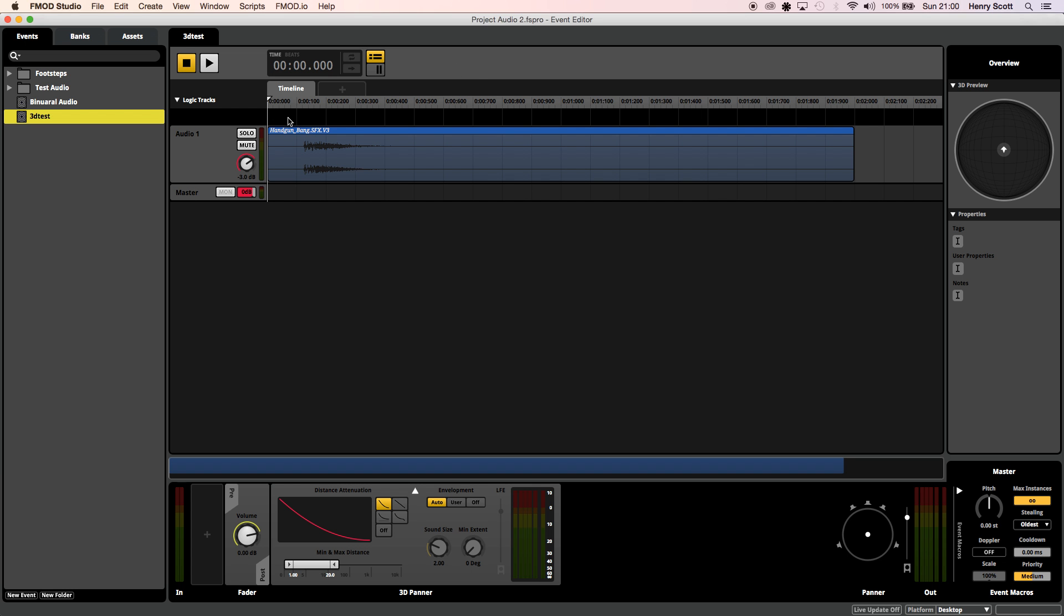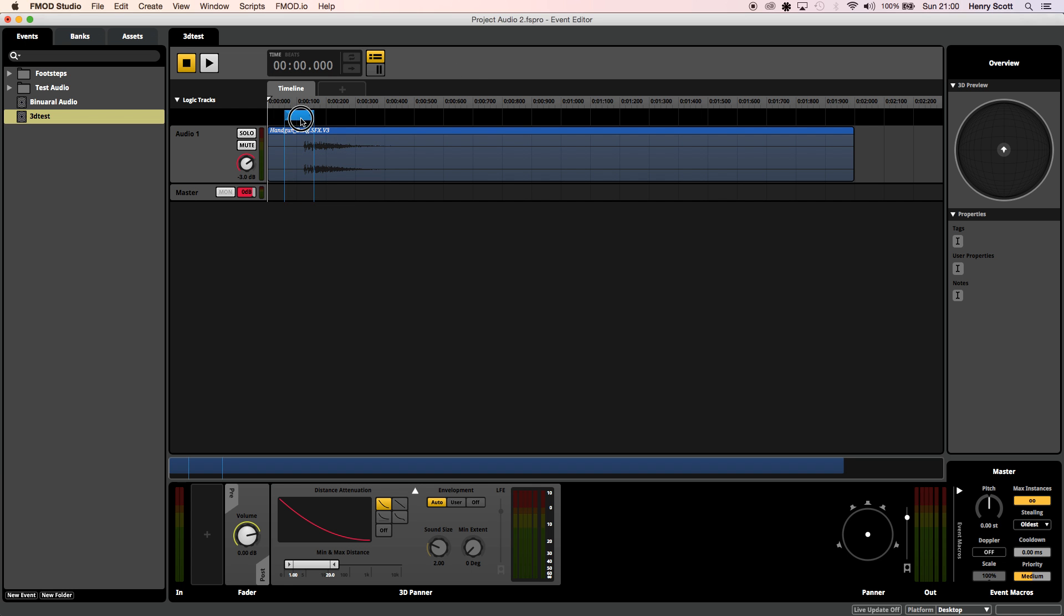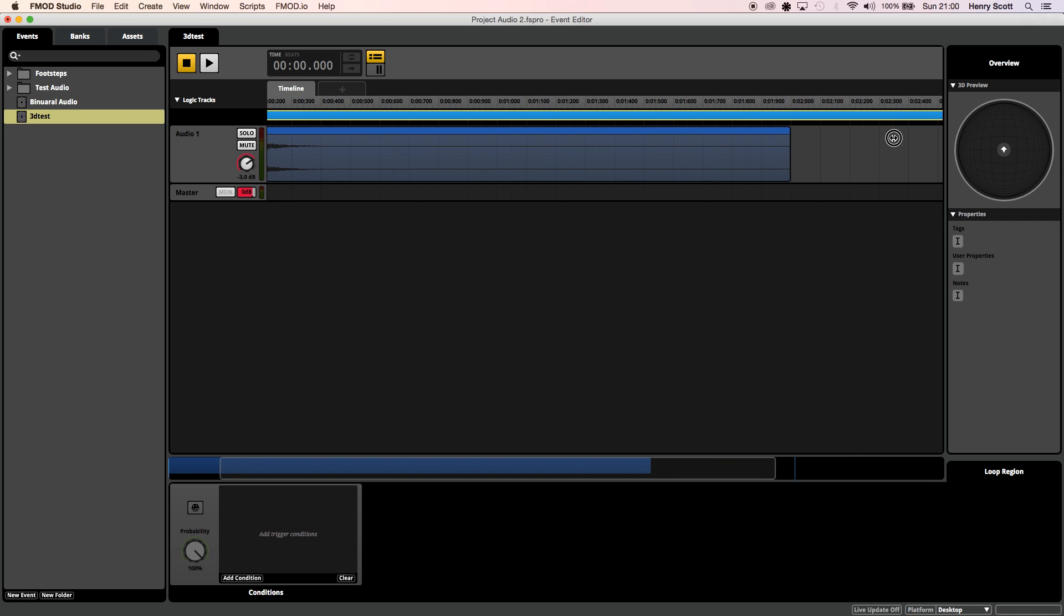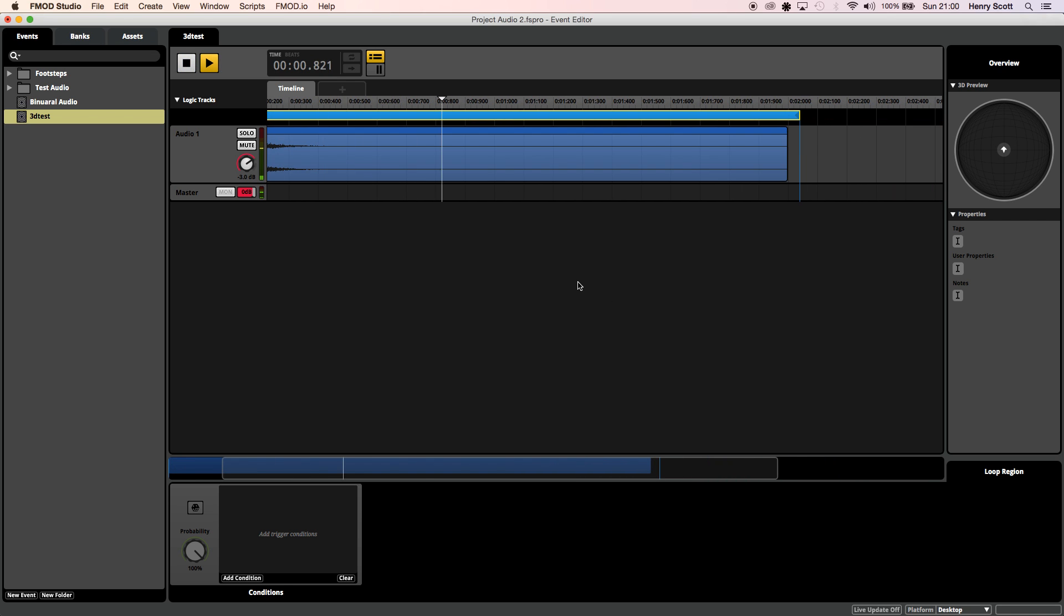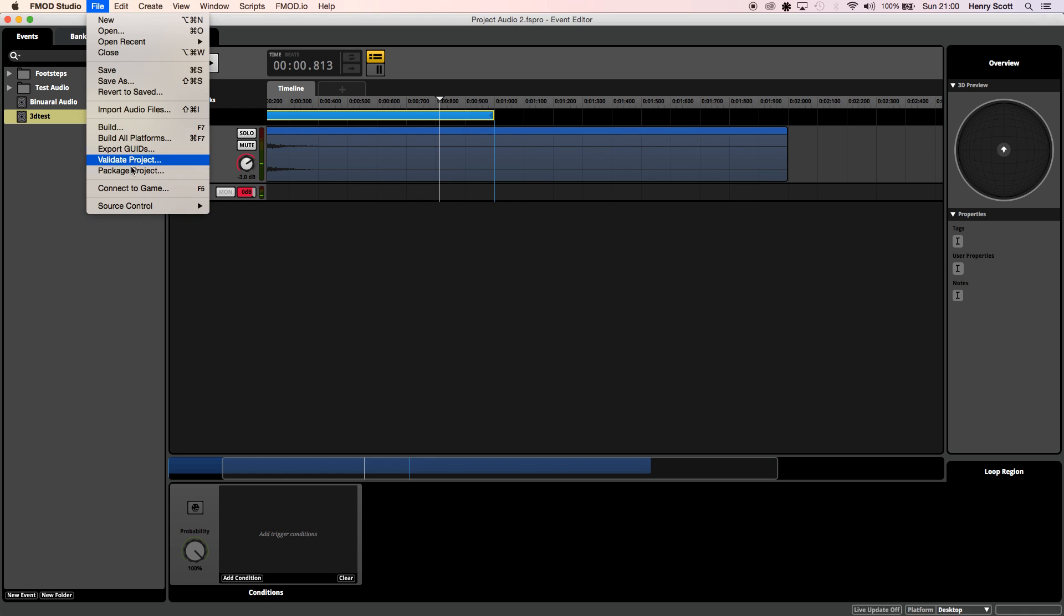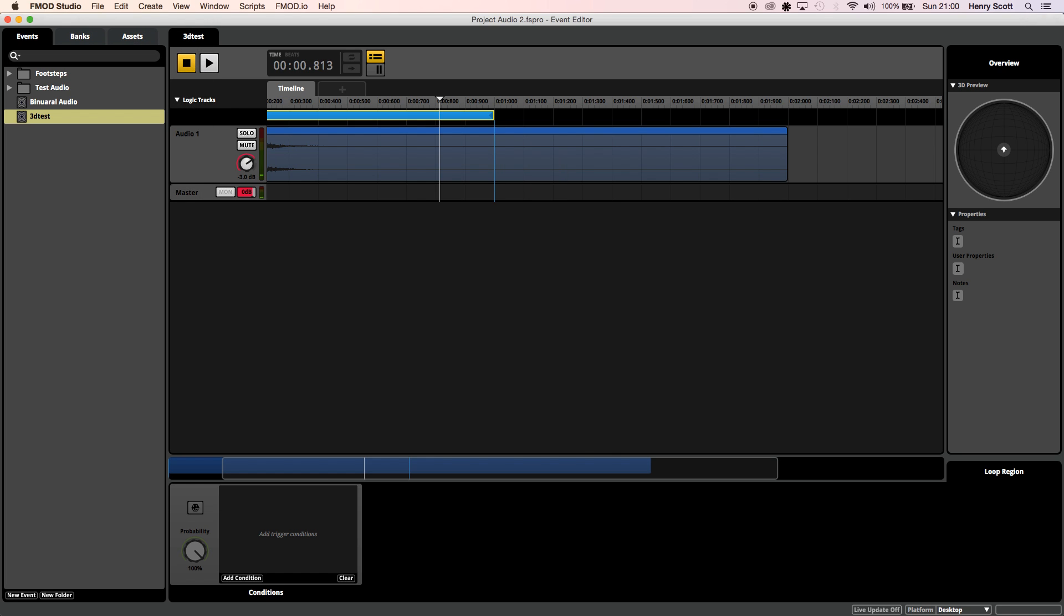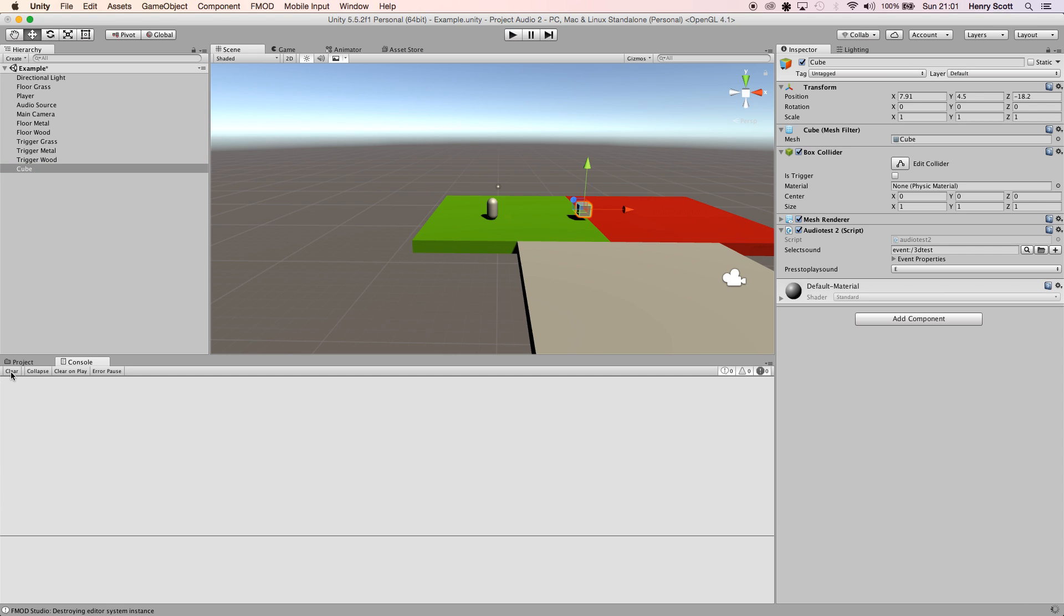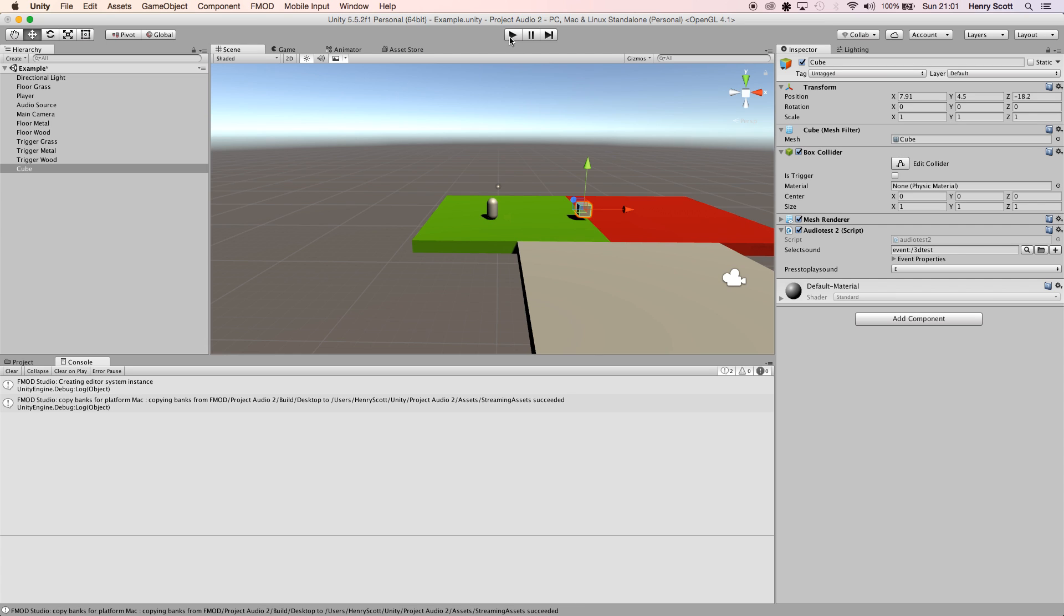Jump back into FMOD. I'm going to quickly add a loop region so this track will loop when it is played. Let's see how long that is. Maybe a bit shorter. That's a bit too long. Let's try that again. Okay, that's about right. So let's save that, click Build, jump back into Unity, compile the script we just saved. Let's press play.